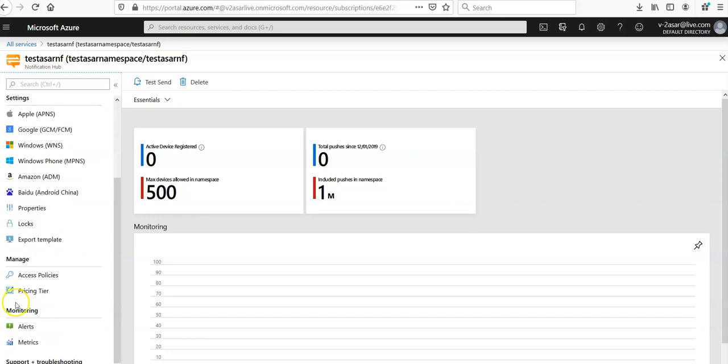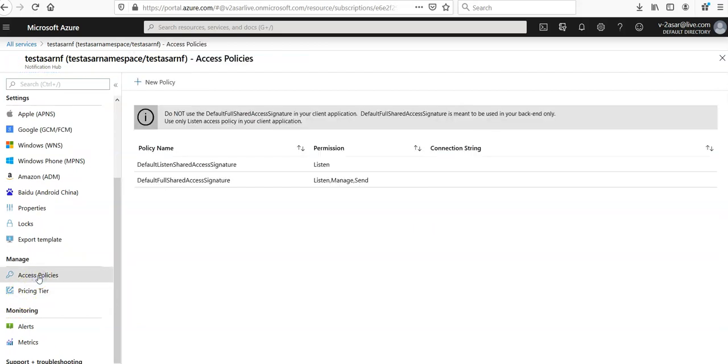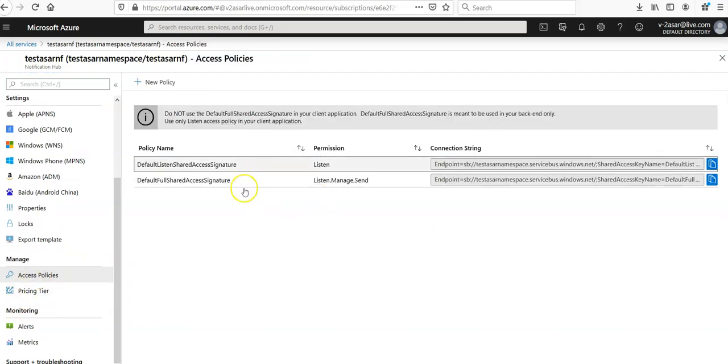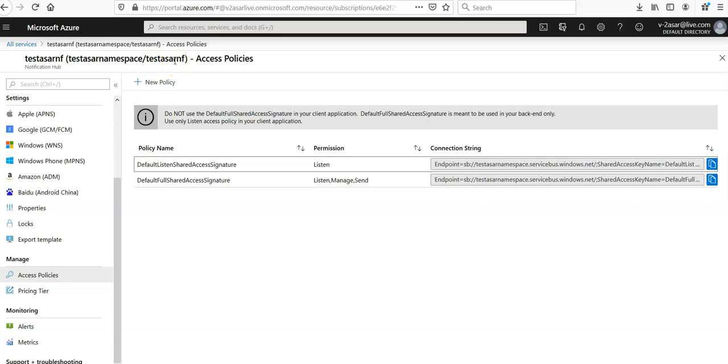So you will select the access policies from the list. So these are the two signatures or these are two connection strings that are available to us and we will need them later to handle the push notifications. And let's say you have created. So this is the namespace and this is the notification hub that I am using.